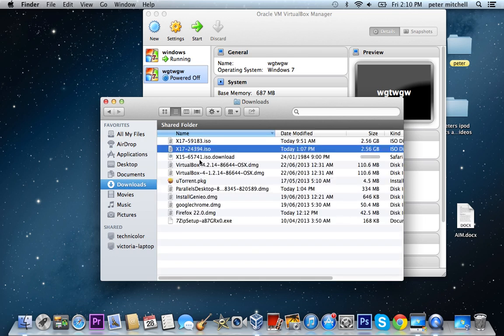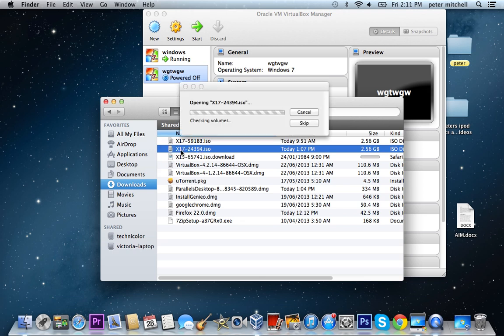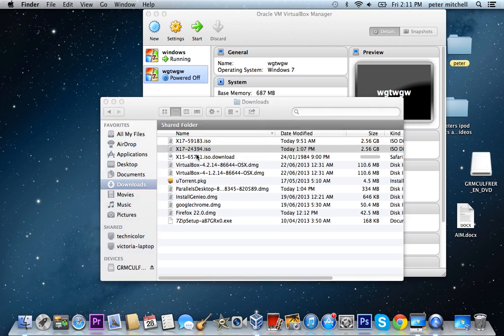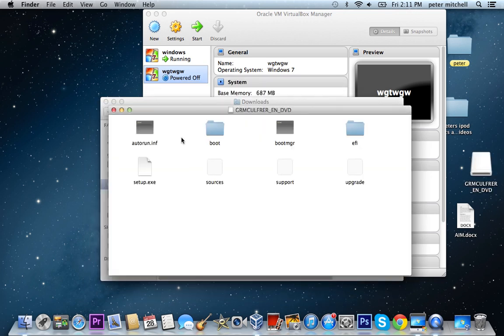My one was called X17 something something, and you don't have to worry about that.